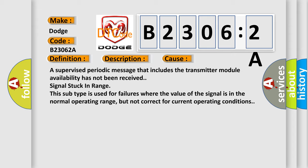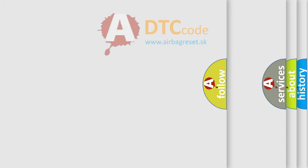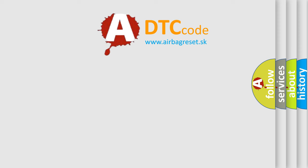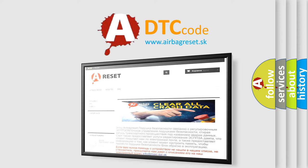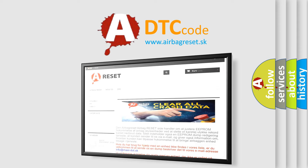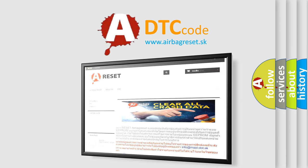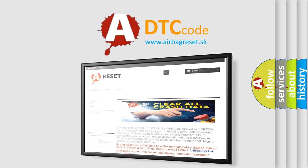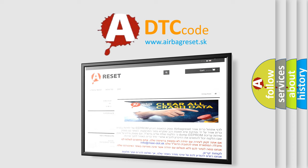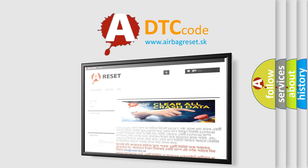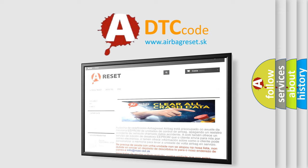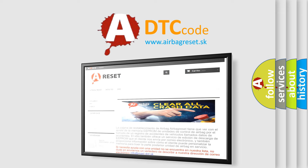The airbagreset website aims to provide information in 52 languages. Thank you for your attention and stay tuned for the next video.